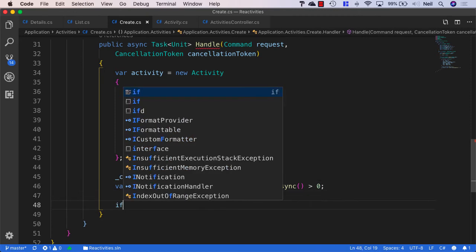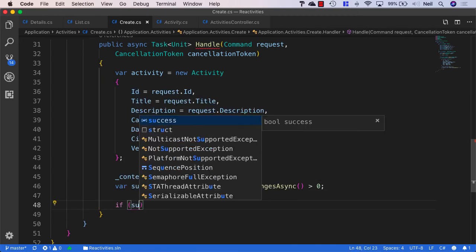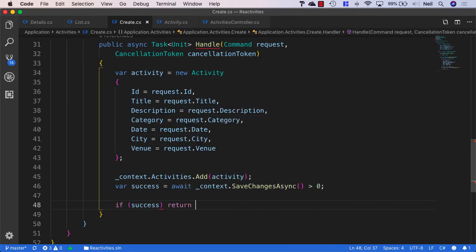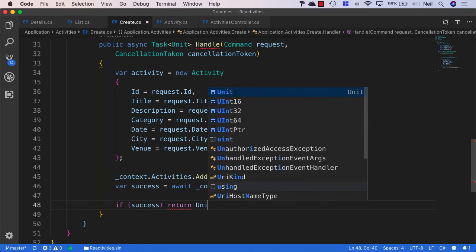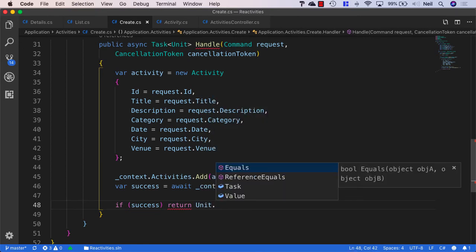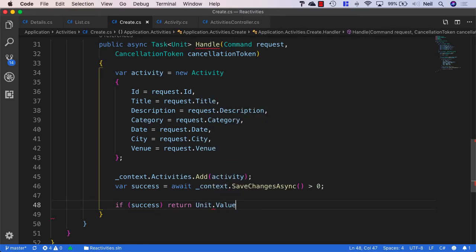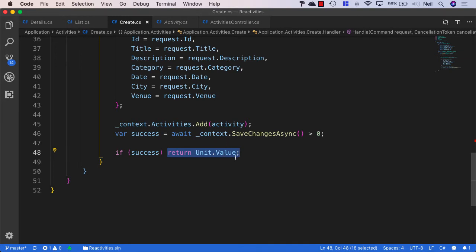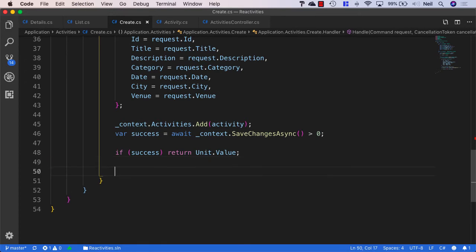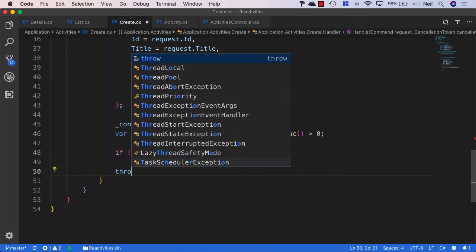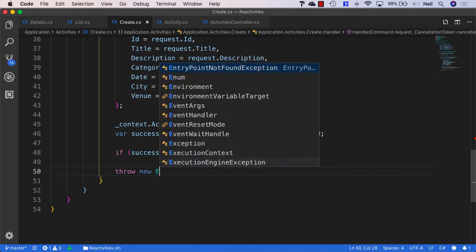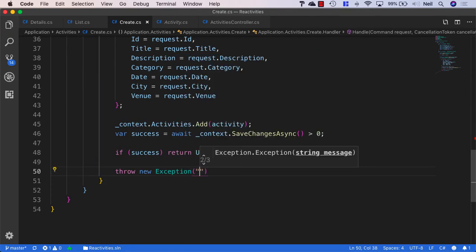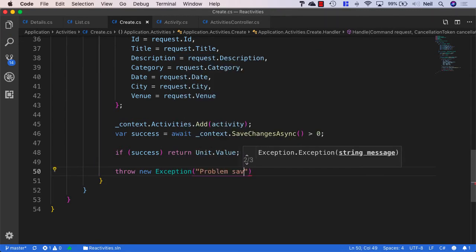So what we'll do, we'll say if the request is successful, then what we'll return is unit.value. And like I say, this is just an empty object. But it does mean that we're returning to our API controller. And that means our request is successful. And our API controller, when it receives this empty object, is going to return a 200 OK response. If the request was unsuccessful, then what we'll do is we'll throw a new exception. And we'll just say problem saving changes. And this is what we need for our command handler.